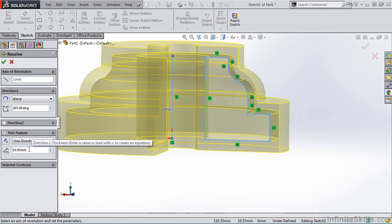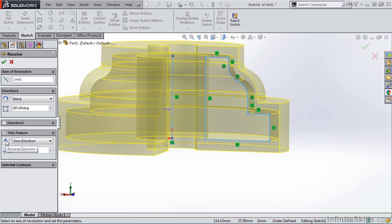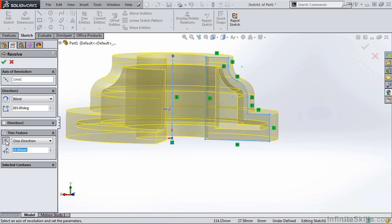And that thickness, based on this specification here, is one direction. That means it's applying the 10 millimeters to the outside of the sketch profile. If I want to change it to the inside, I go back to Property Manager and select the Reverse Direction button. And notice the preview update on the screen.